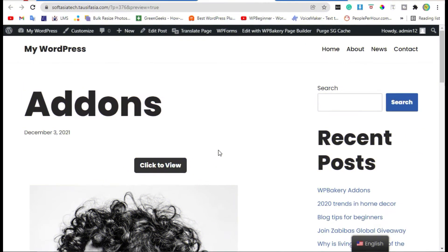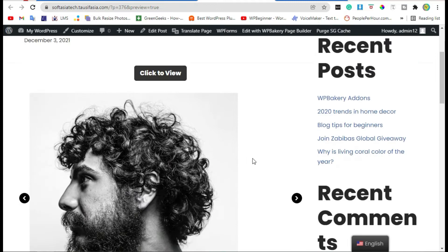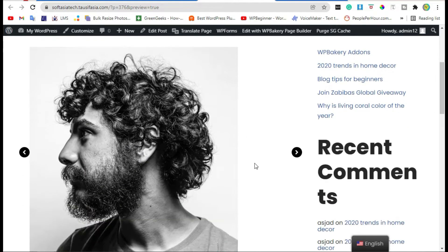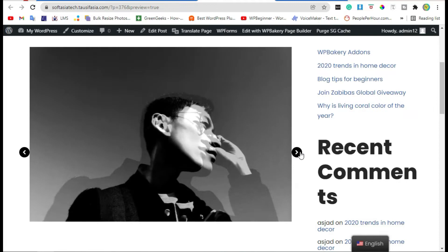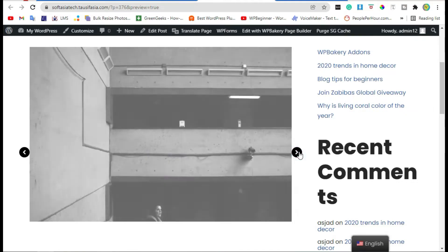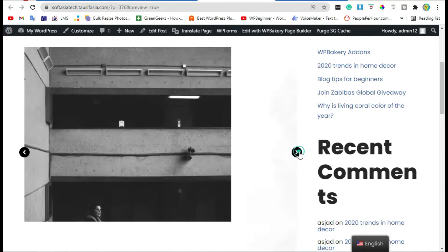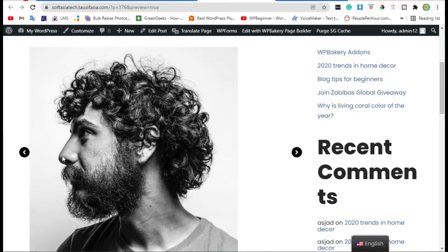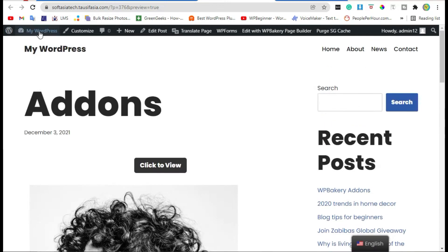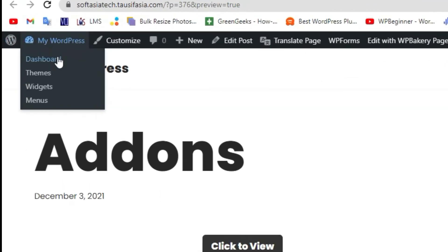Hello guys, welcome back. Today I will show you how to create advanced carousels in your blog using WPBakery Page Builder. To add advanced carousels, first you need to login to the dashboard.